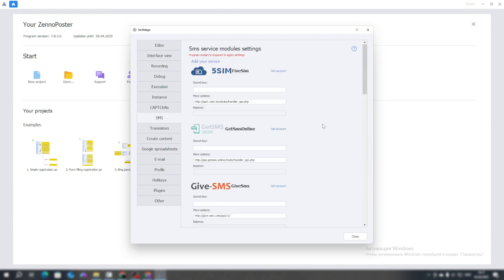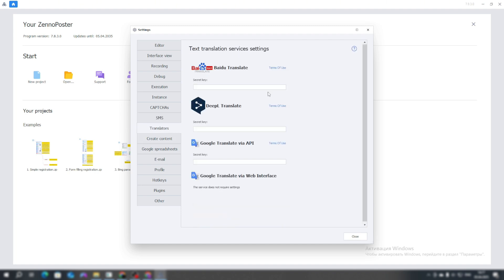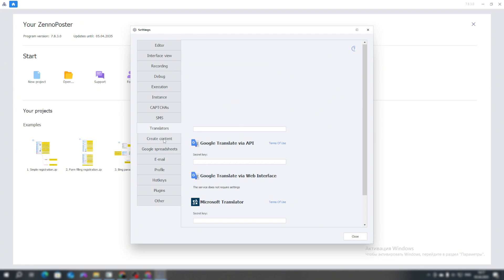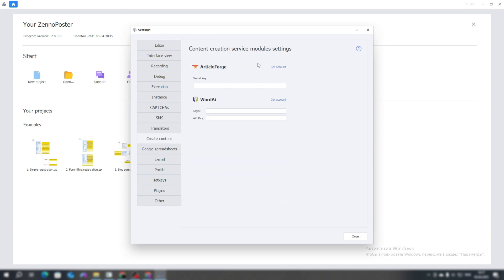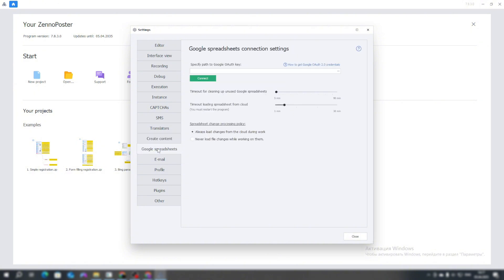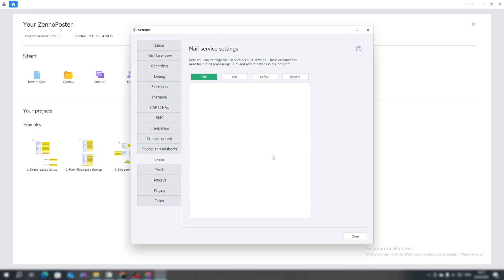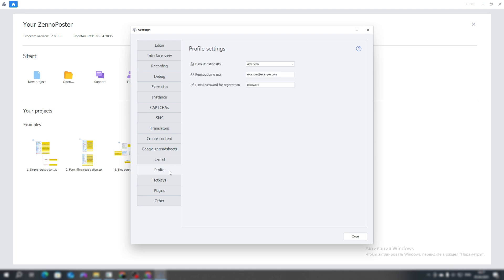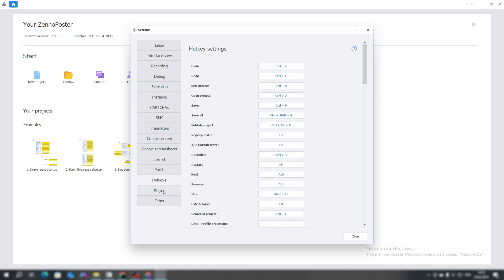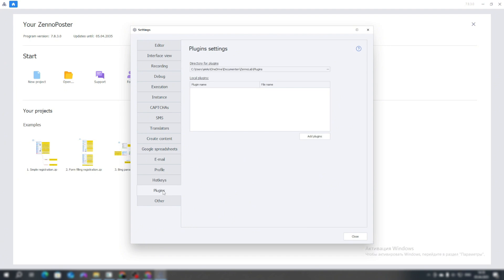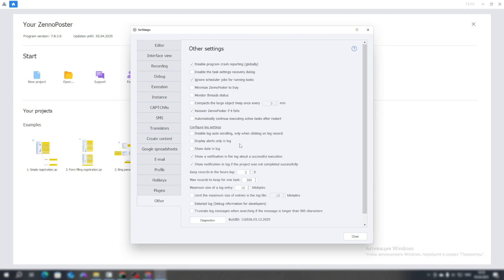In this tab, you specify SMS services, for example, for registering accounts using a phone number. In this tab, you specify the keys for text translation services, services for content creation, as well as for interacting with Google Sheets. In this tab, you can specify a list of email addresses with which you will interact in the script. You don't touch the profile. The hotkeys as well. I haven't even gone into the plugins.